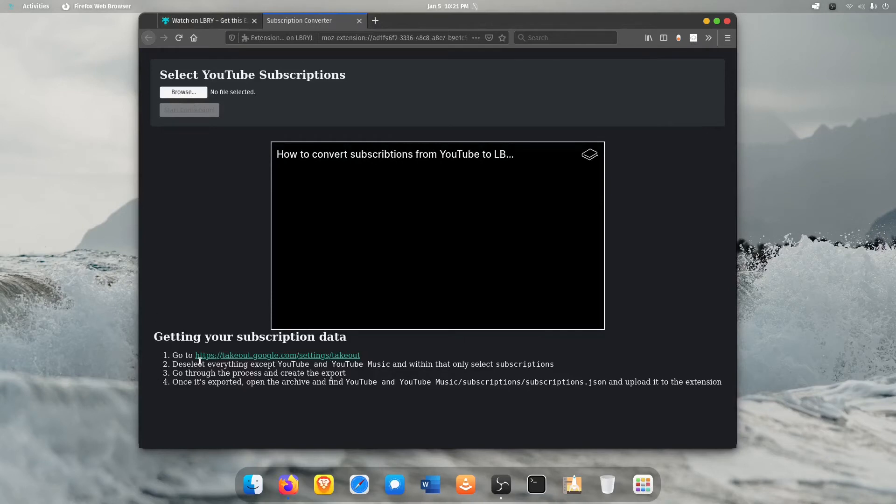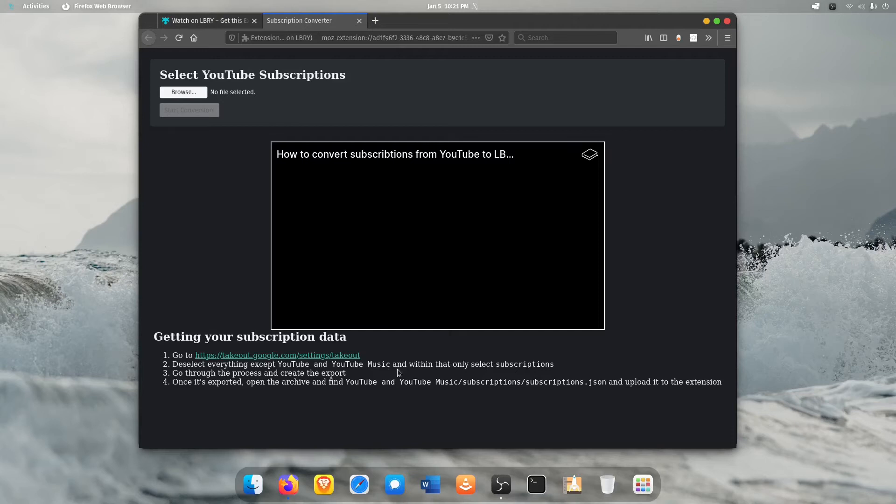So it gives you instructions to go to takeout.google.com and this will take a little while to do. Filling out the form takes a minute but you have to wait for it so depending on how much stuff you have it can take 10, 15, 20 minutes. It can even take up to a couple days if you have tons of things in Google, but I did mine not all that long ago and it took a couple hours just so I could try to relay to you guys what it took.